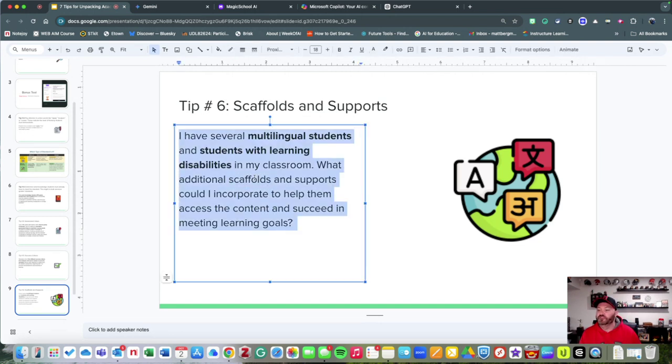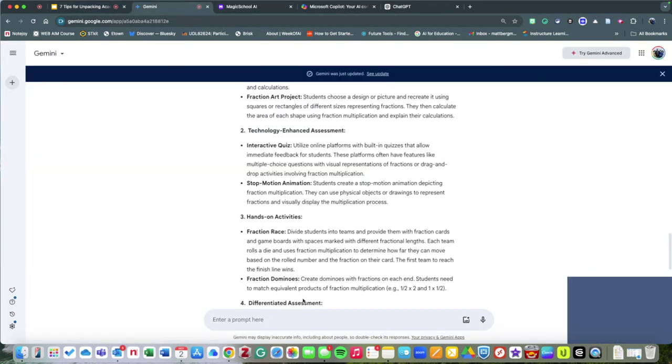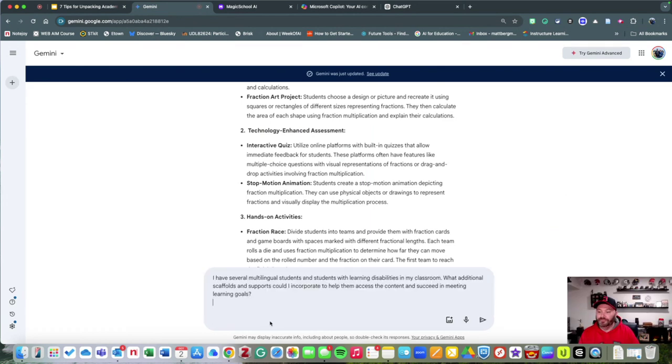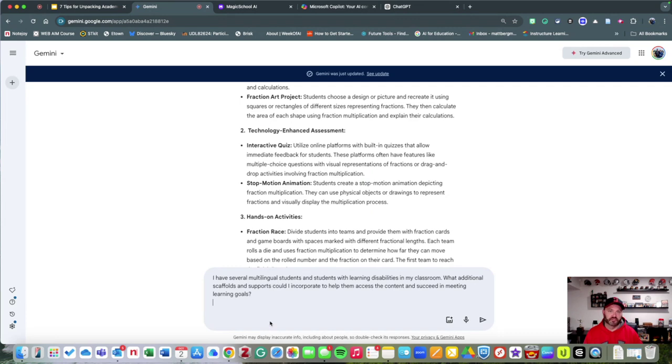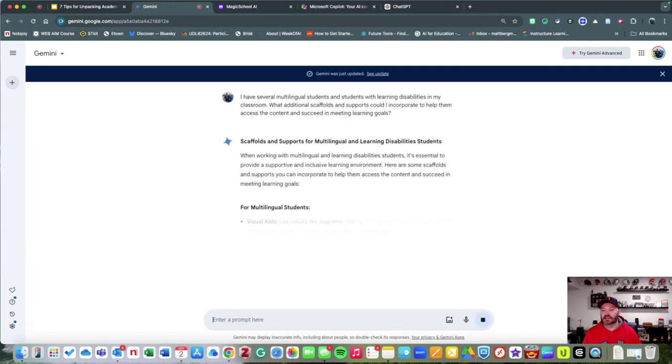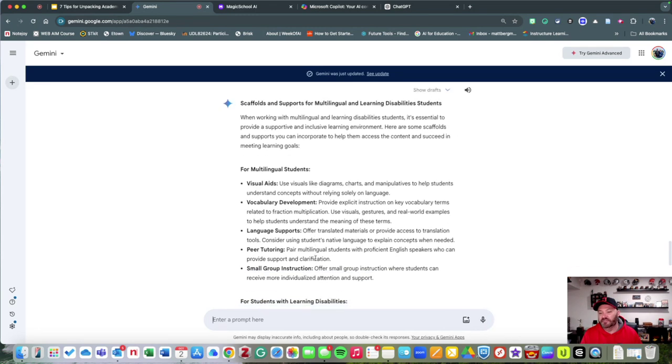What if I went into Gemini again and I were to say, 'I have several multilingual students and some students with learning disabilities in my classroom. What additional scaffolds and supports might I need to help them access this content?' It's going to give me some different types of tools and resources that I might need.